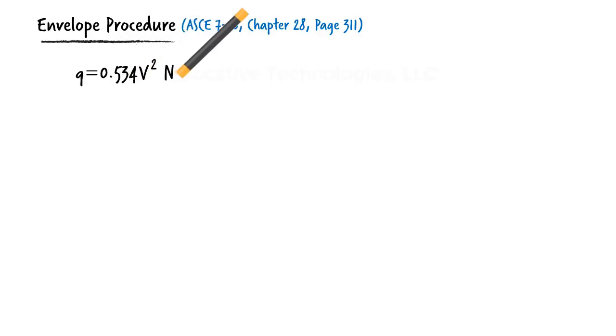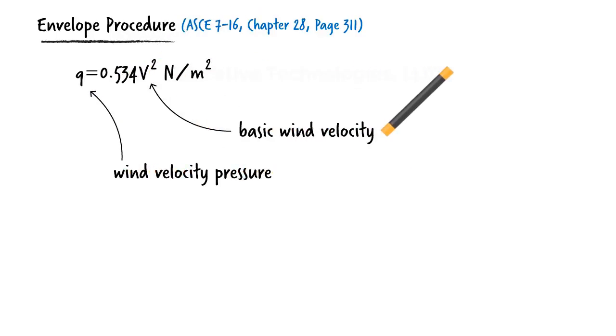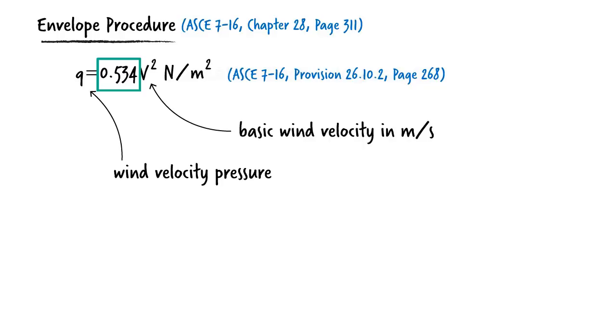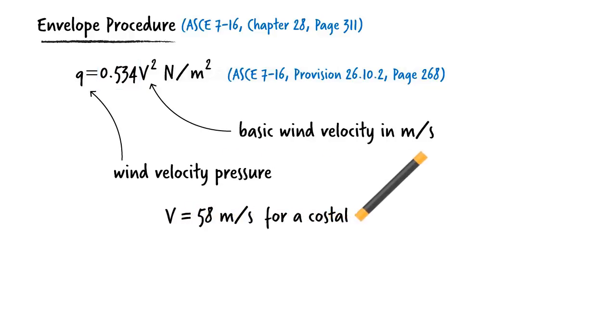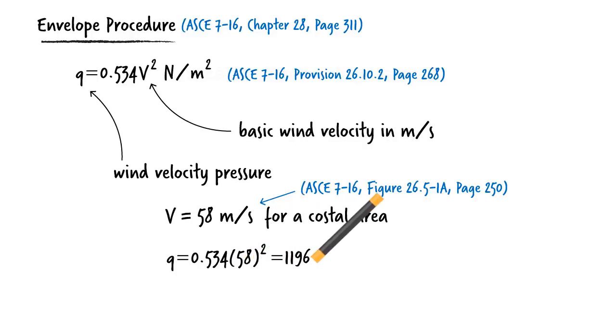Given that the hangar is located in an open terrain with very few obstructions around, wind velocity pressure for the frame can be computed using equation where v is basic wind velocity in meter per second. The coefficient 0.534 is the product of several factors given in the code for this particular scenario including a topographical factor, a wind directionality factor, and an exposure coefficient. Given that the basic wind velocity is 58 meters per second, for velocity pressure we get 1796 pascals.